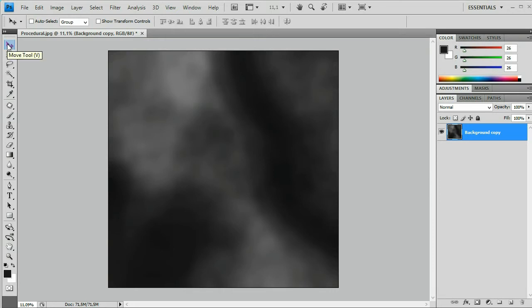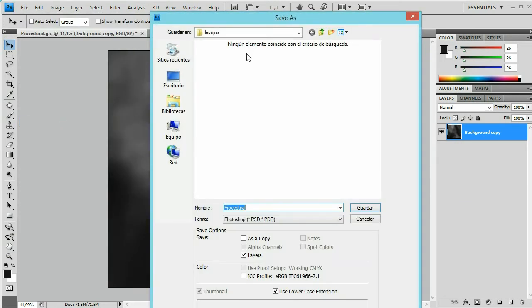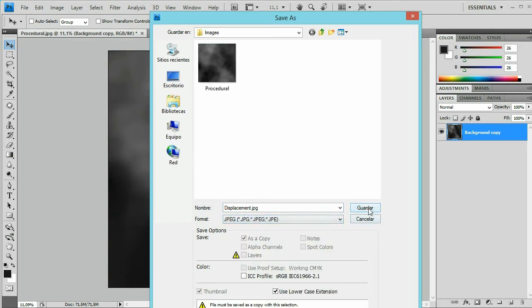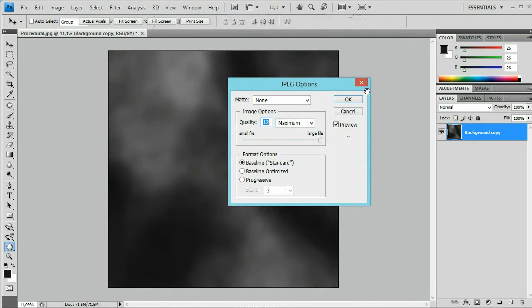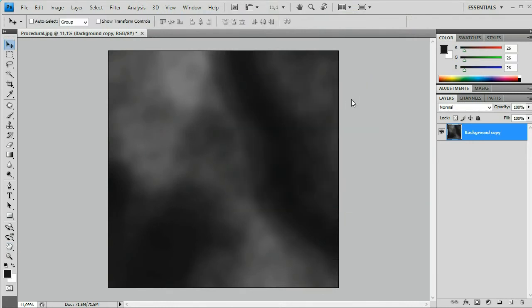I am going to save this image out — let's call it 'displacement map' and save it as a JPEG. Now we are going to go to the LightWave Modeler — I am going to launch the Modeler and I will see you there.